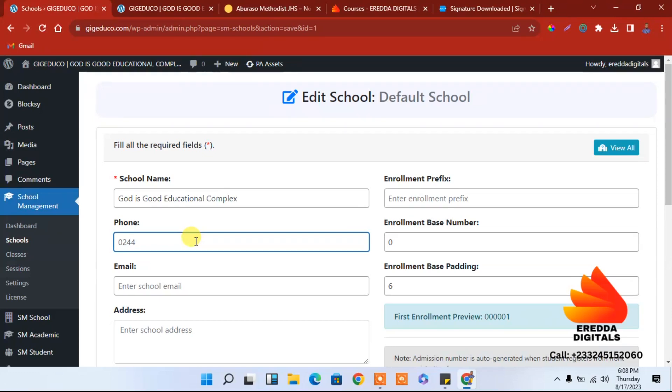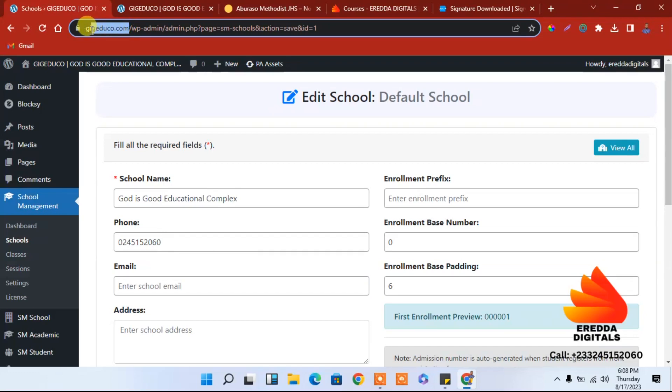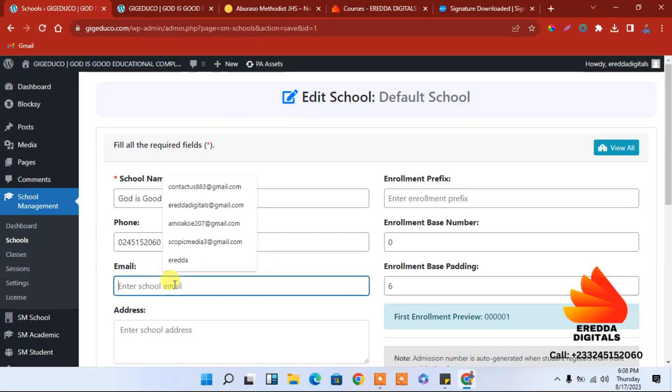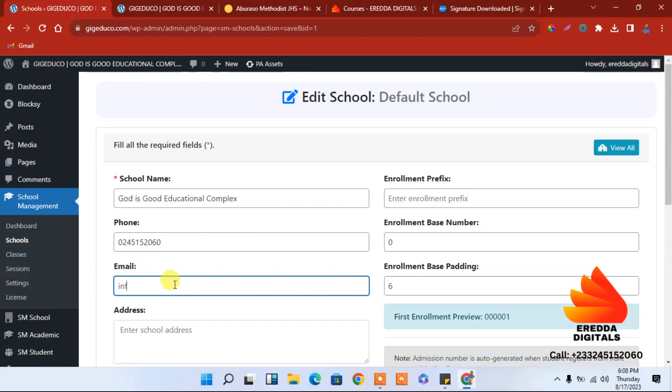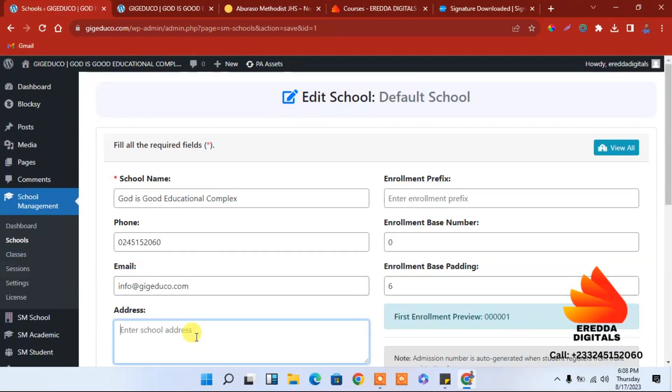And then an email, you can enter the school email address. So I'll copy that so that I'll have info at, then I'll paste the URL. Let me delete, put this one from there. You can also add your address. 25th Street, just trying to put something there.